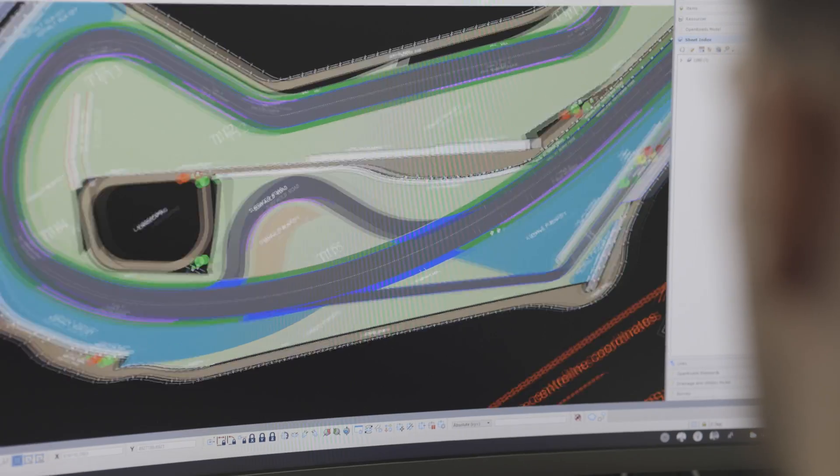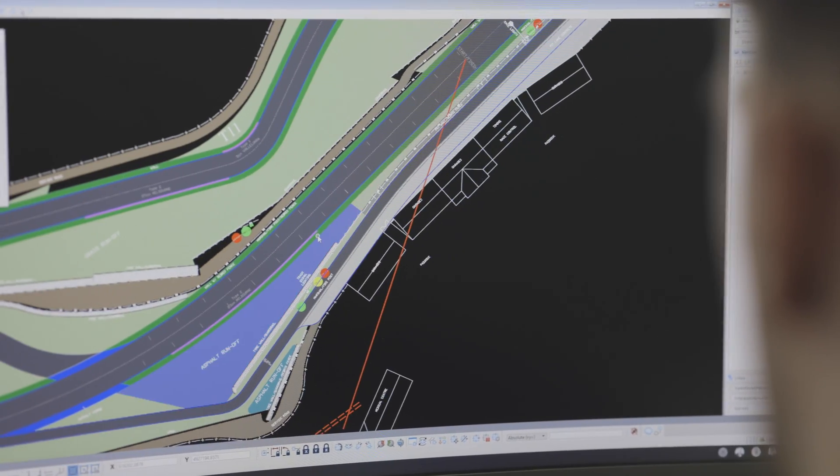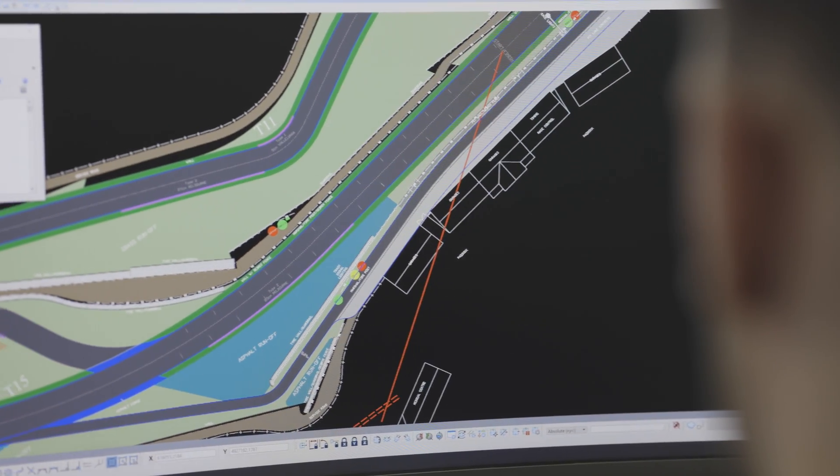We design everything that's driving related. So whether that be a Formula One track or a karting circuit or a test track for a manufacturer, anything driving related or automotive related, then we design it.